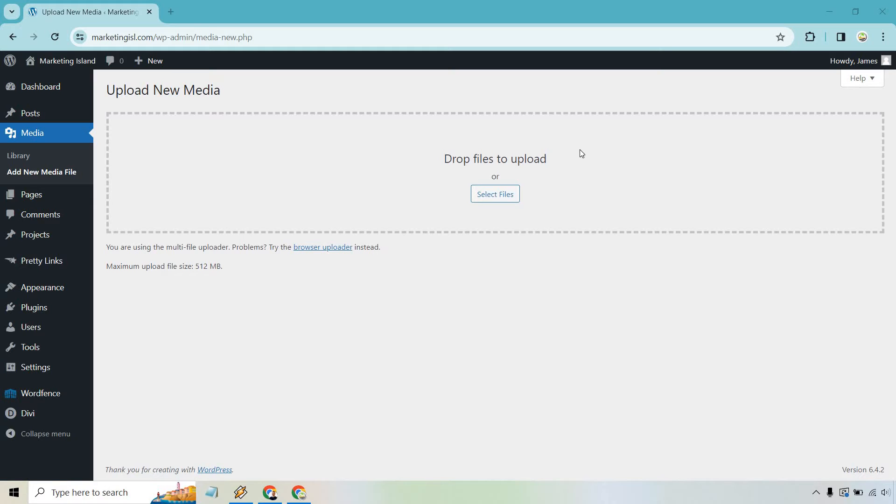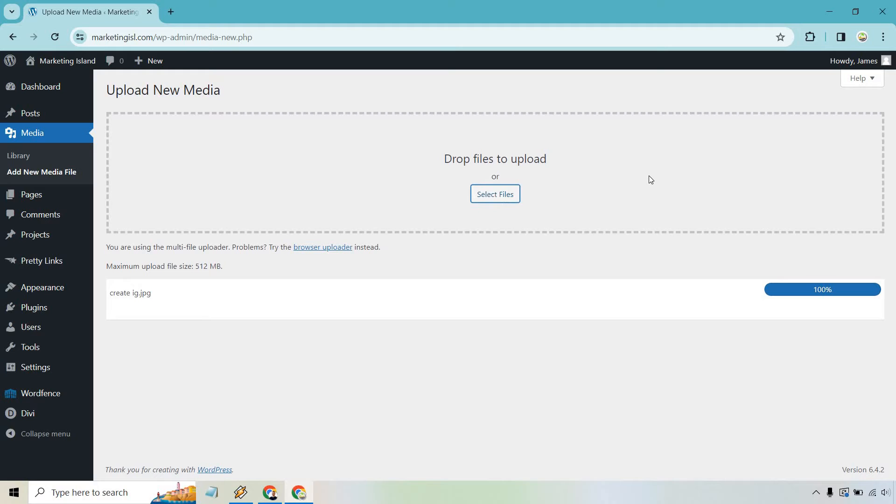So I have mine saved on my desktop. What I'm going to do is click on select files and then click on the specific image that I want to upload. So I did create IG 100 percent. Perfect.